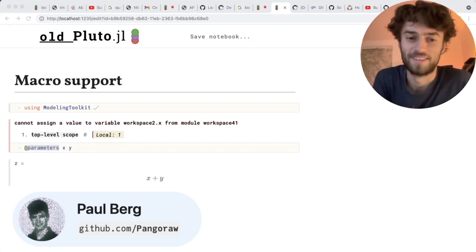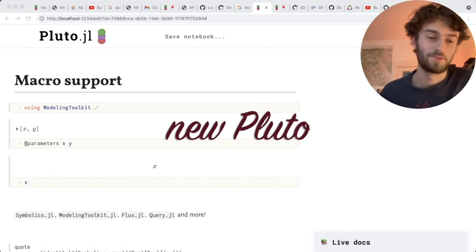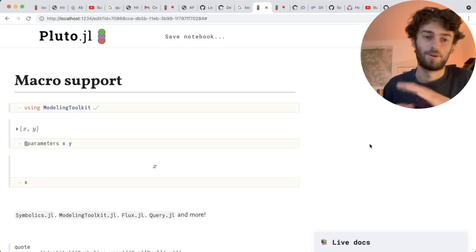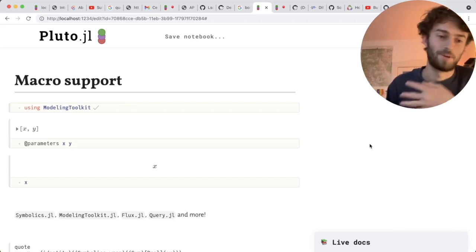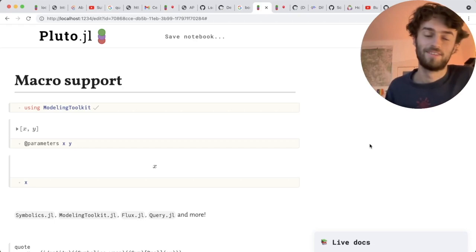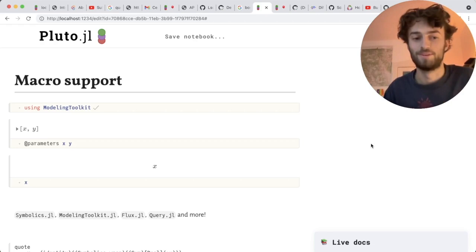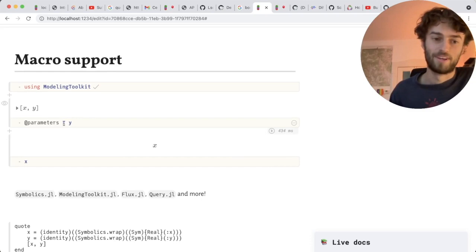So here we are in the new Pluto, which has macro support. It works by doing the same syntax analysis as we did before, except now we can evaluate in multiple phases. So we evaluate some cells, like including packages. And then we go back and try to use those packages to expand any macros, to use those macros to do the syntax transformation. And then we try to analyze the new syntax that's generated by the macros. So this means that we are able to support almost all macros. Here you see I'm defining x and y. I can really easily rerun this cell. It's not causing any problems.